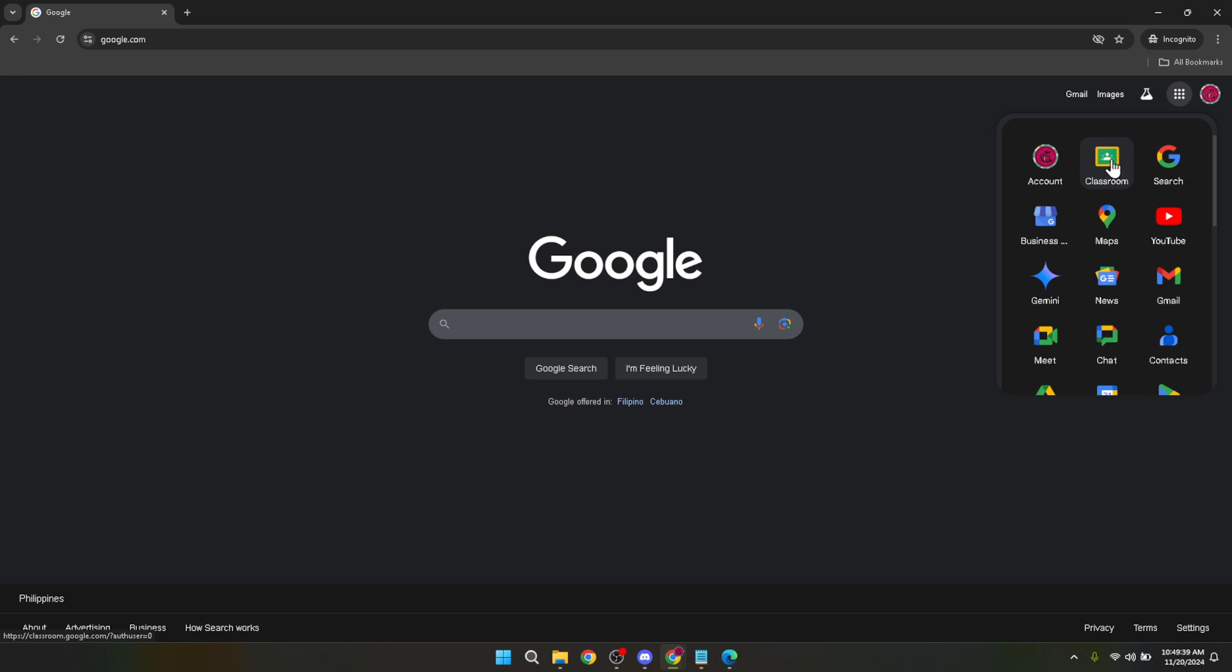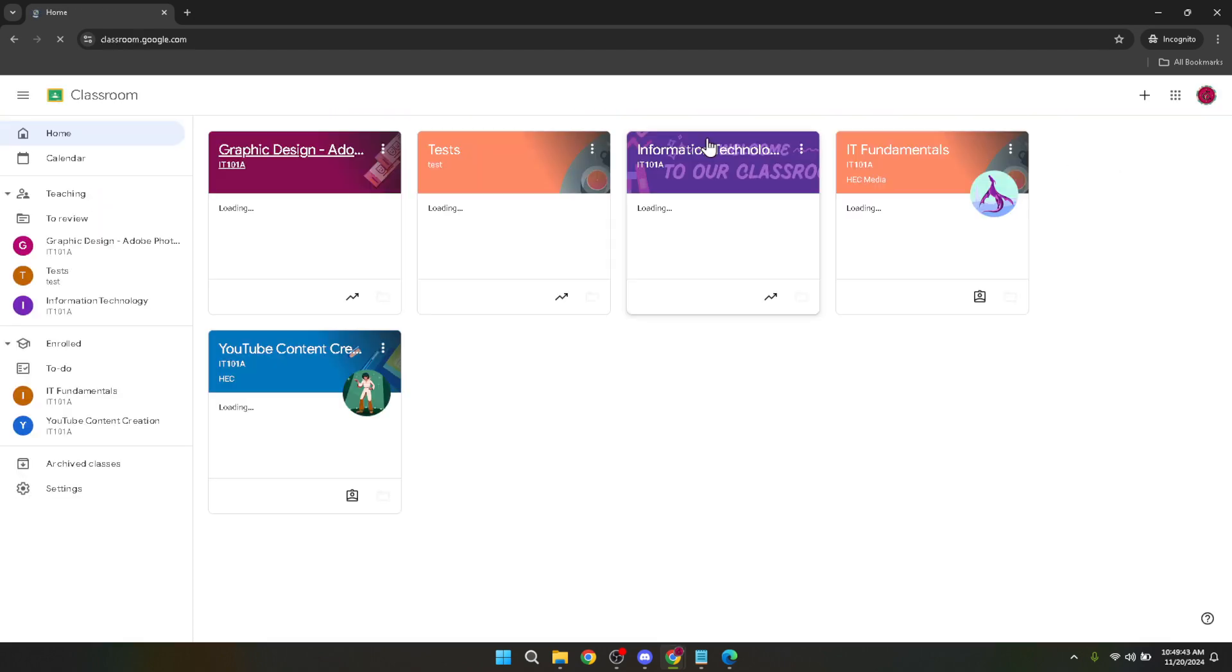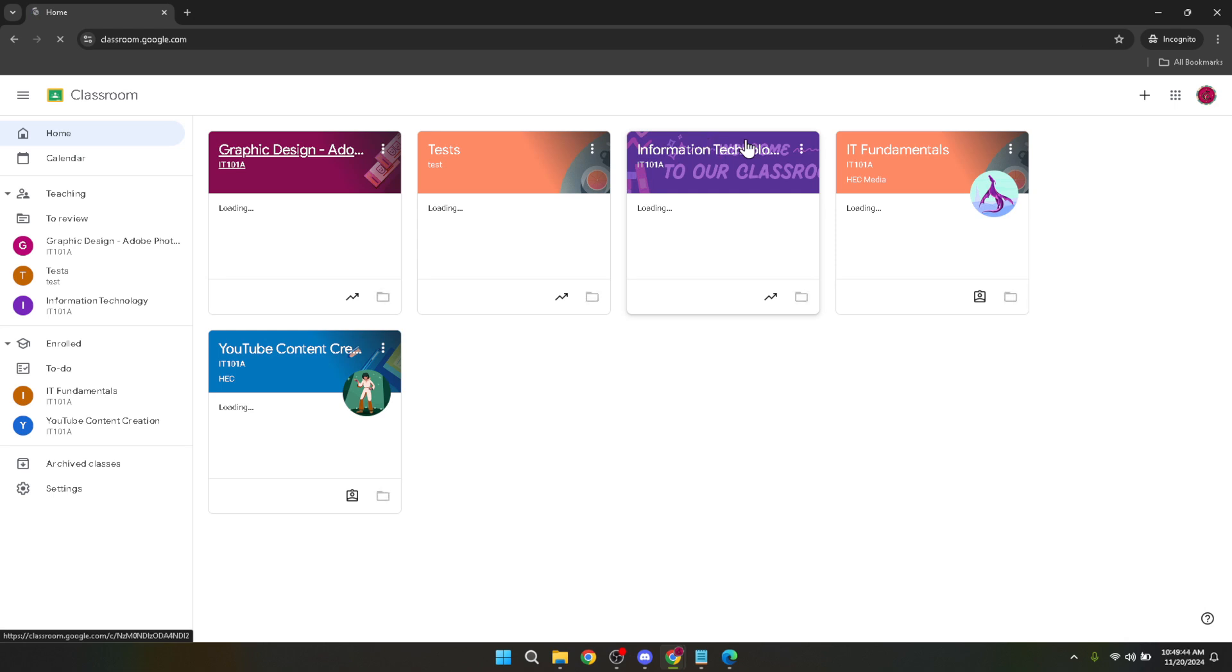Next select Google Classroom from the drop down menu. This will bring you directly into the Google Classroom environment where you can manage your courses, assignments and the language settings.